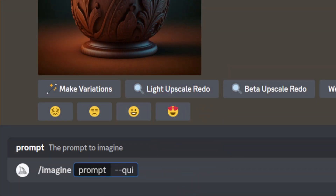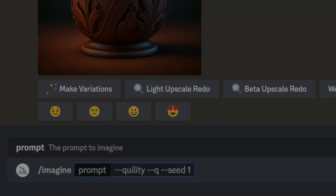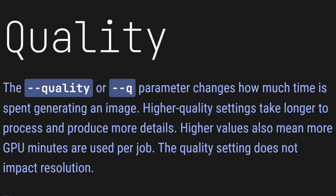The first parameter I want to talk about is the --quality or --q parameter. Essentially what these do is change the quality of the image and add more fine detail or less detail depending on the level of quality you choose. The parameter changes how much time is spent generating an image. Higher quality settings will take longer to process and will produce a more detailed image, which means you're going to be using more of your GPU minutes.